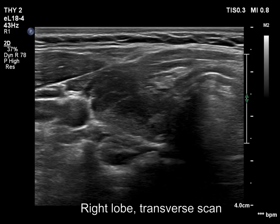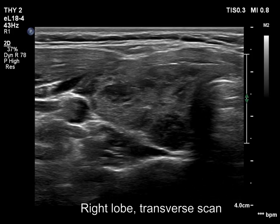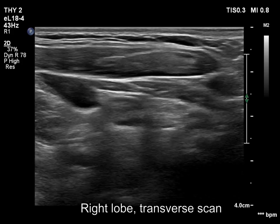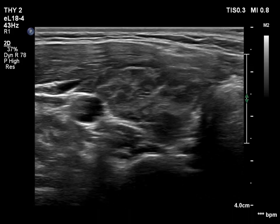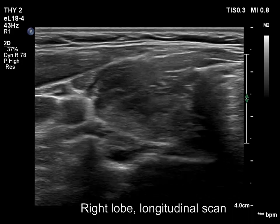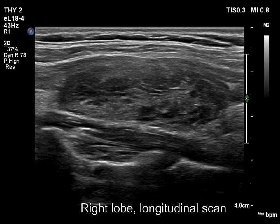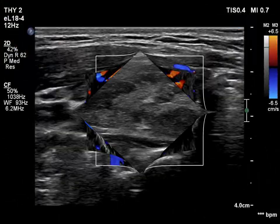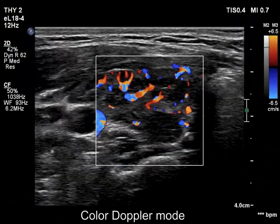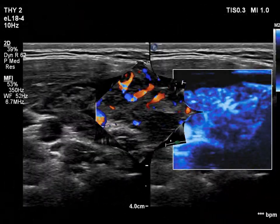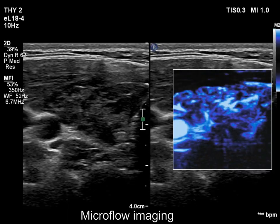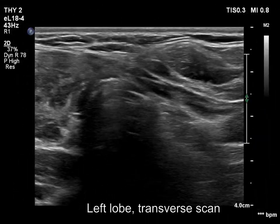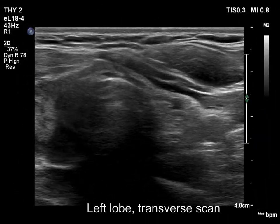The thyroid is composed of echorormal and hypoechoic fields. The latter have irregular borders. None of the hypoechoic areas corresponds to a pathological nodule. The vascularity is not specific. The left lobe has a similar presentation.